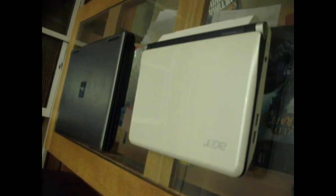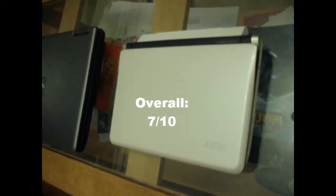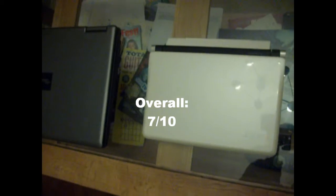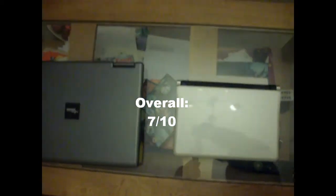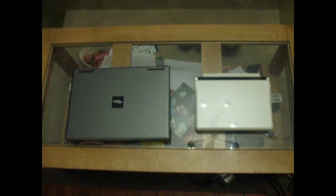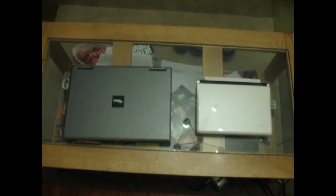Overall we give this netbook a 7 out of 10. It has its flaws, but overall it serves its purpose well, fulfilling the needs of most users.